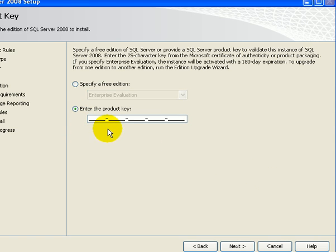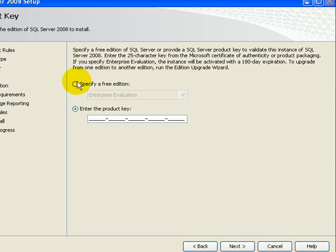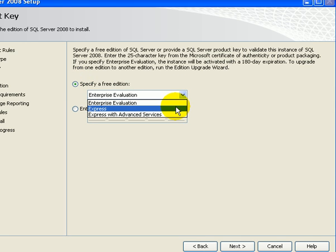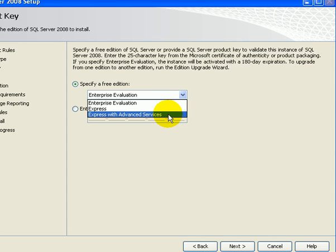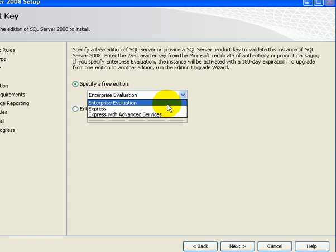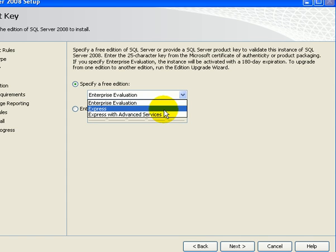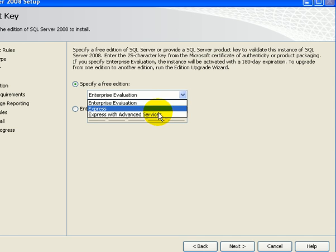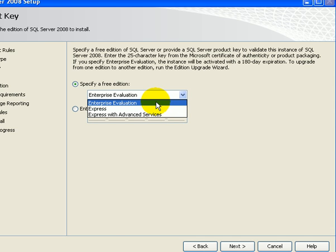We have to enter the product key and then proceed to the next page. Or we can just get a free edition, express, express with advanced services or enterprise evaluation. Express and express with advanced services will not expire. Enterprise evaluation will expire.